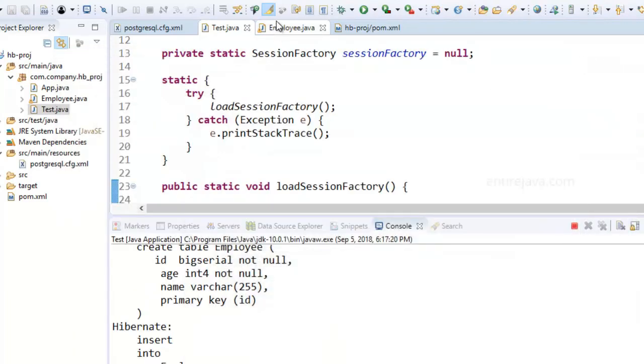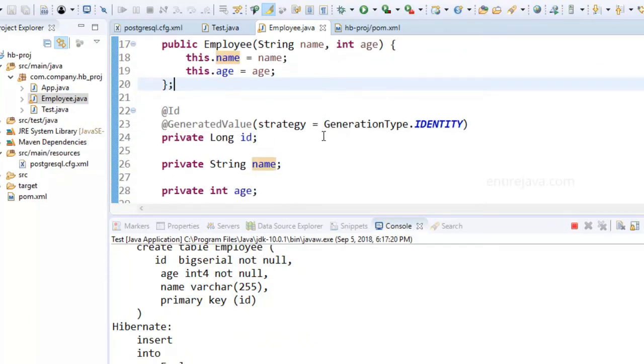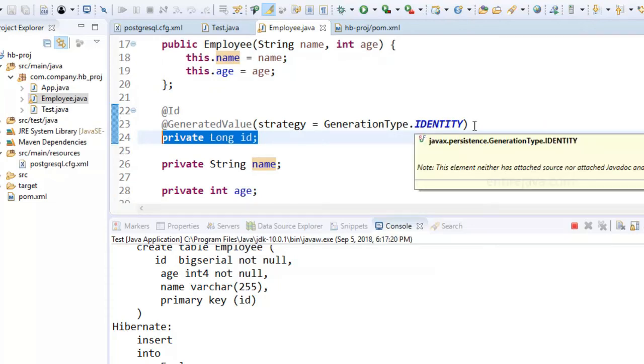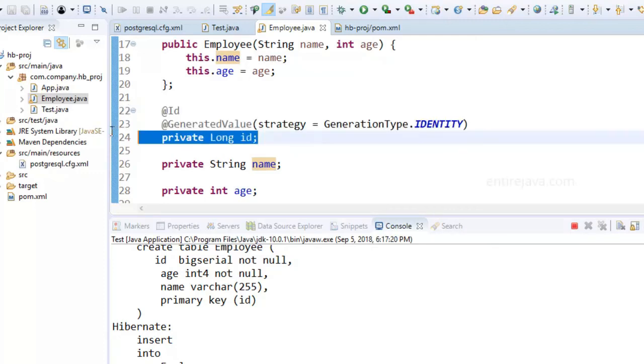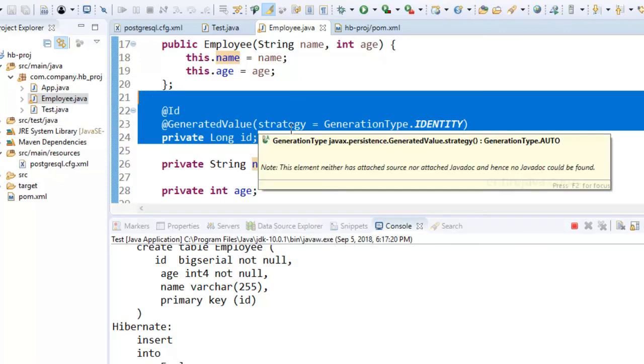So annotations are pretty intuitive to programmers to code because right when you're defining your fields, a programmer can also take care of how they're going to be represented in database as well. So it's more natural and intuitive way to write a program. And also you get rid of all the mess with the XML documents. So that's one of the advantages.